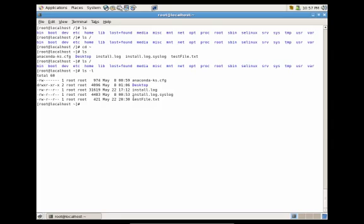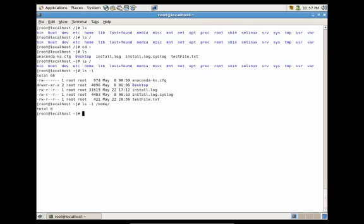Let's say I wanted to see the properties of a specific folder — for instance, the home folder. I would do ls dash l, and then forward slash home, and you'll see that it brings me the contents from within the home directory. Now let's say I wanted to just get the properties of the home directory, not necessarily the contents. I could do ls dash ld slash home, and you'll see that it gives me the actual attributes of that home directory.